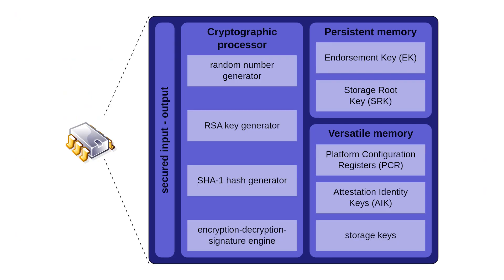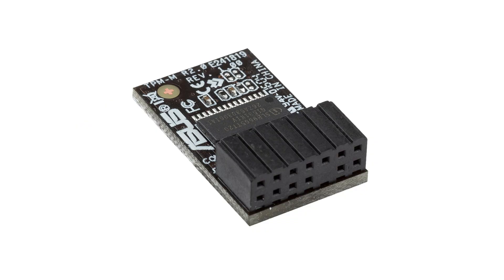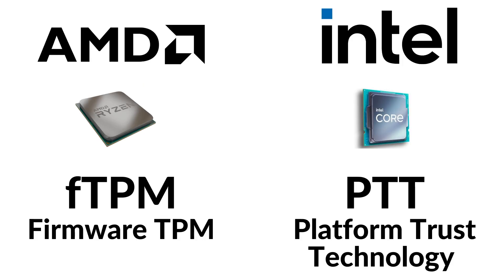So what does a TPM do? Well, basically, it's a part of your computer which helps improve security by holding cryptographic data and things like encryption passwords in a separate part of your computer. These can exist as discrete chips that you can physically connect to your motherboard, but much more commonly, they are actually part of any modern CPU.